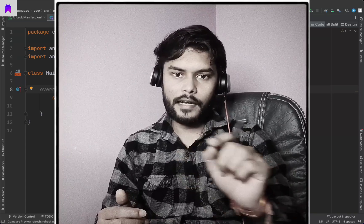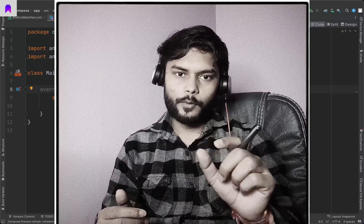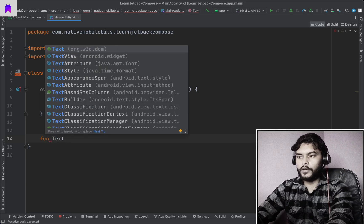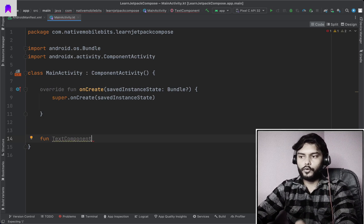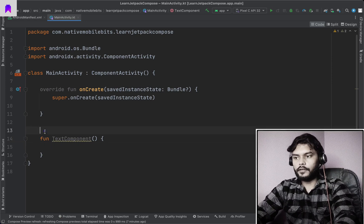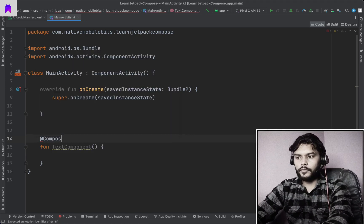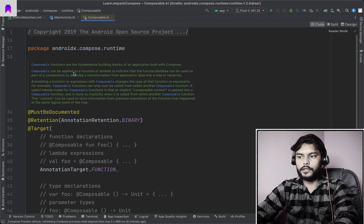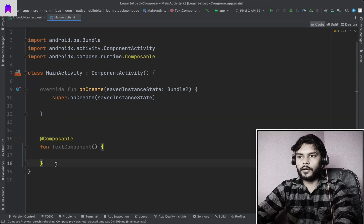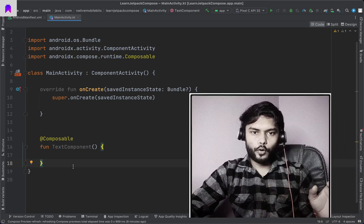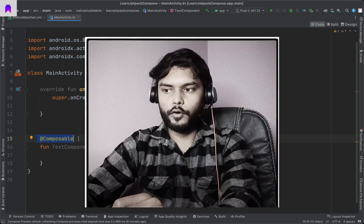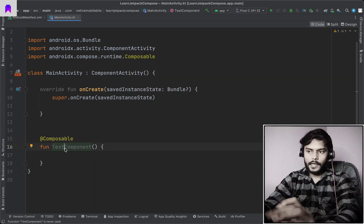A composable function is just a normal Kotlin function — we just need to add one annotation: @Composable. So let's start by writing our first composable function. We use the fun keyword to define it, then we give it a name — let's say TextComponent, as we are trying to define one text component. If we go inside this annotation, you will see that composable functions are the fundamental building block of an application built with Compose.